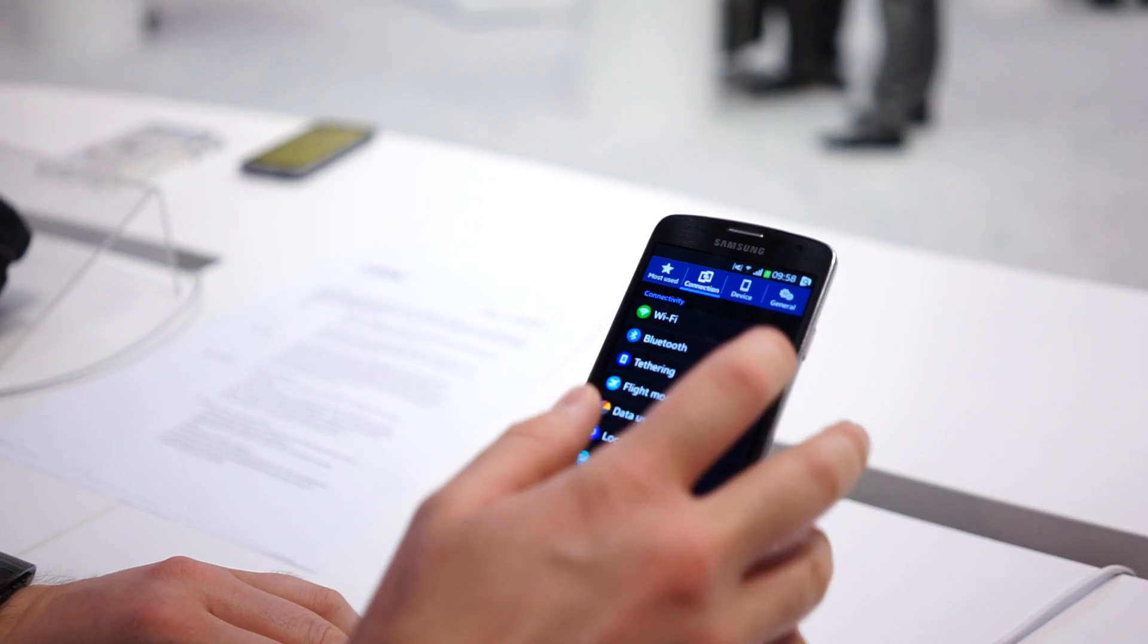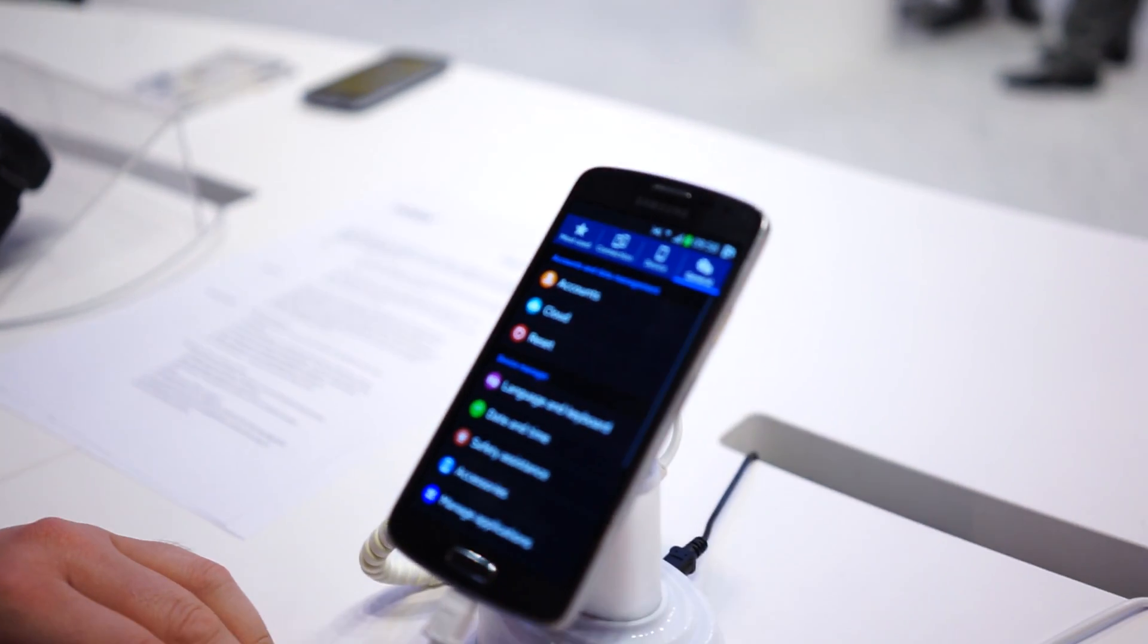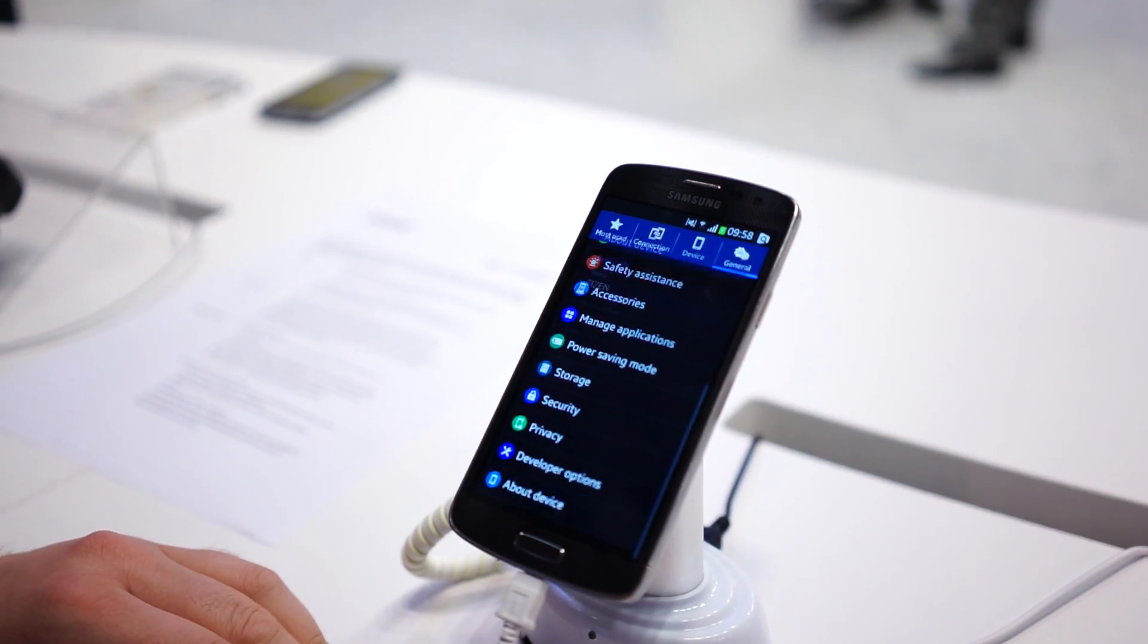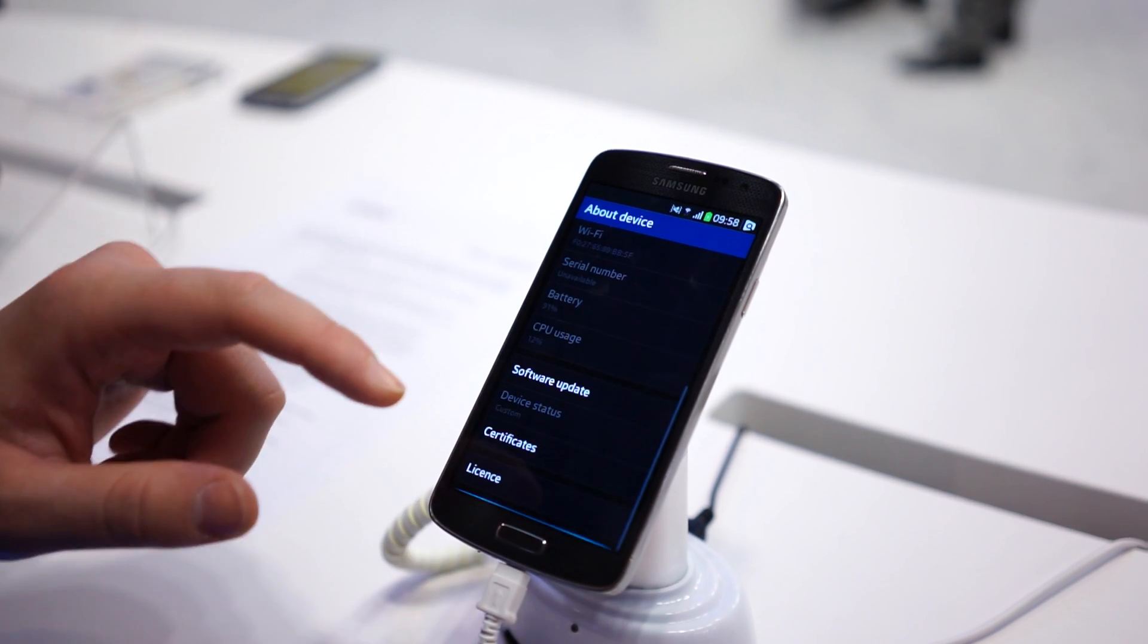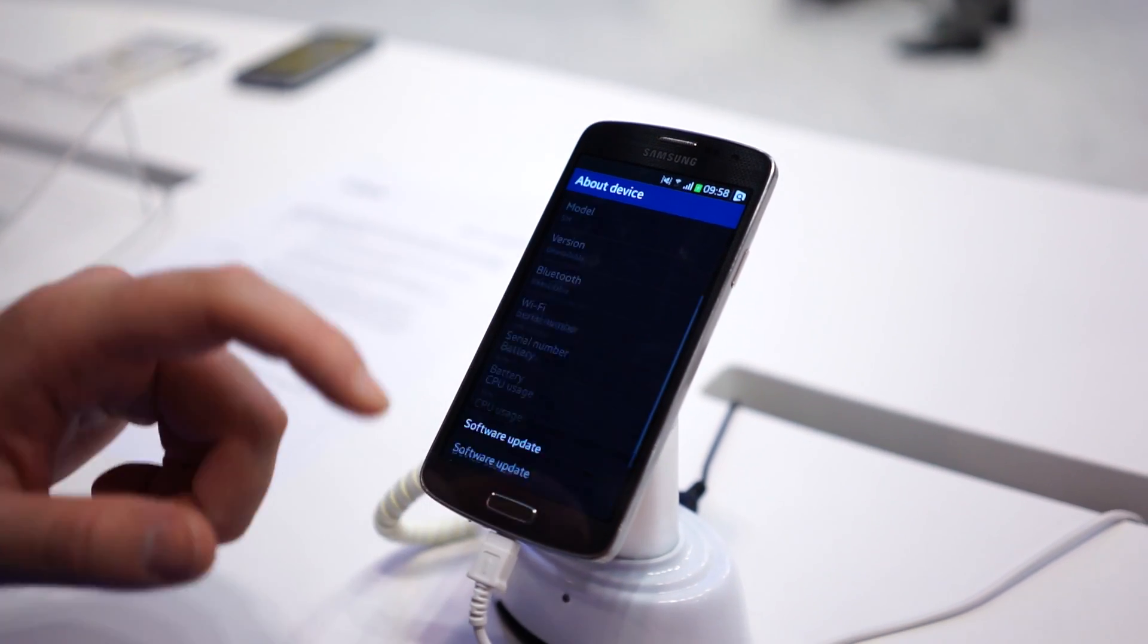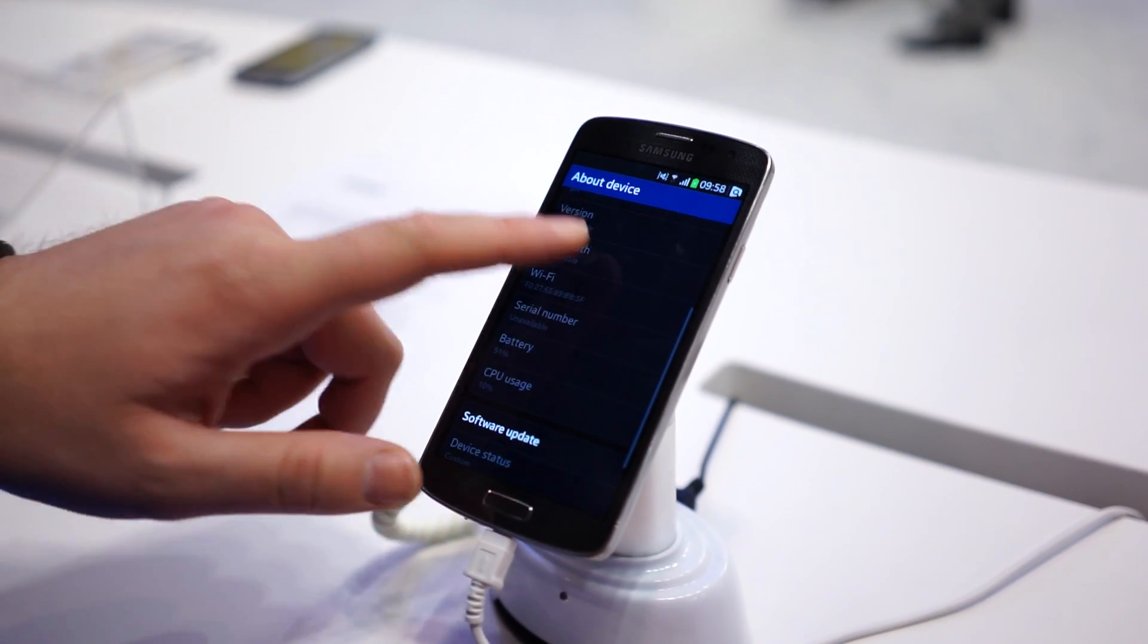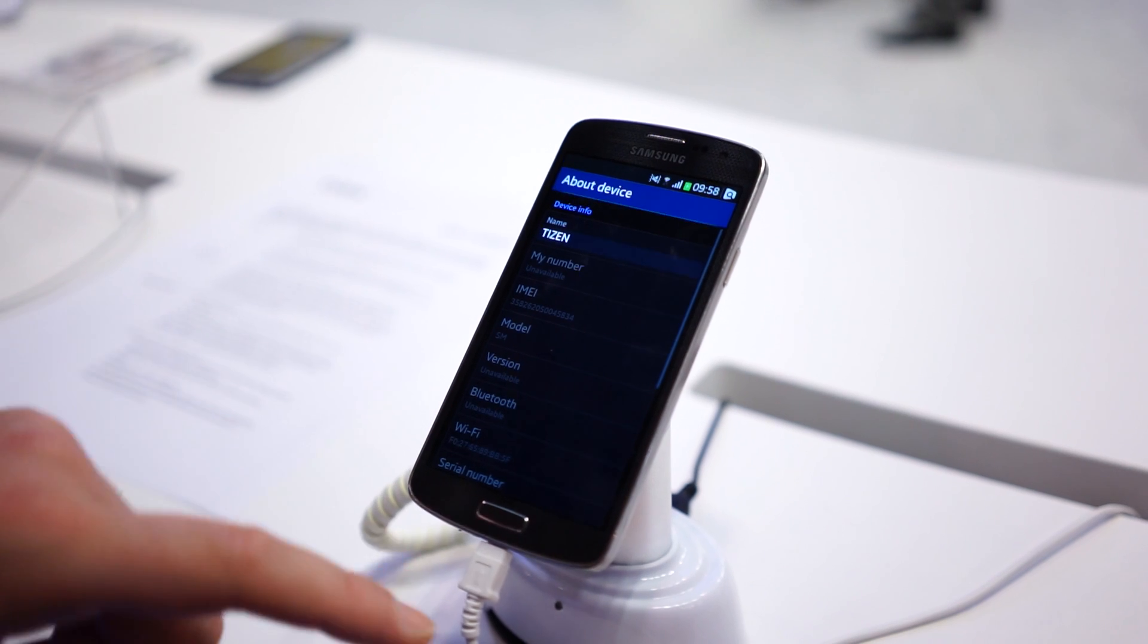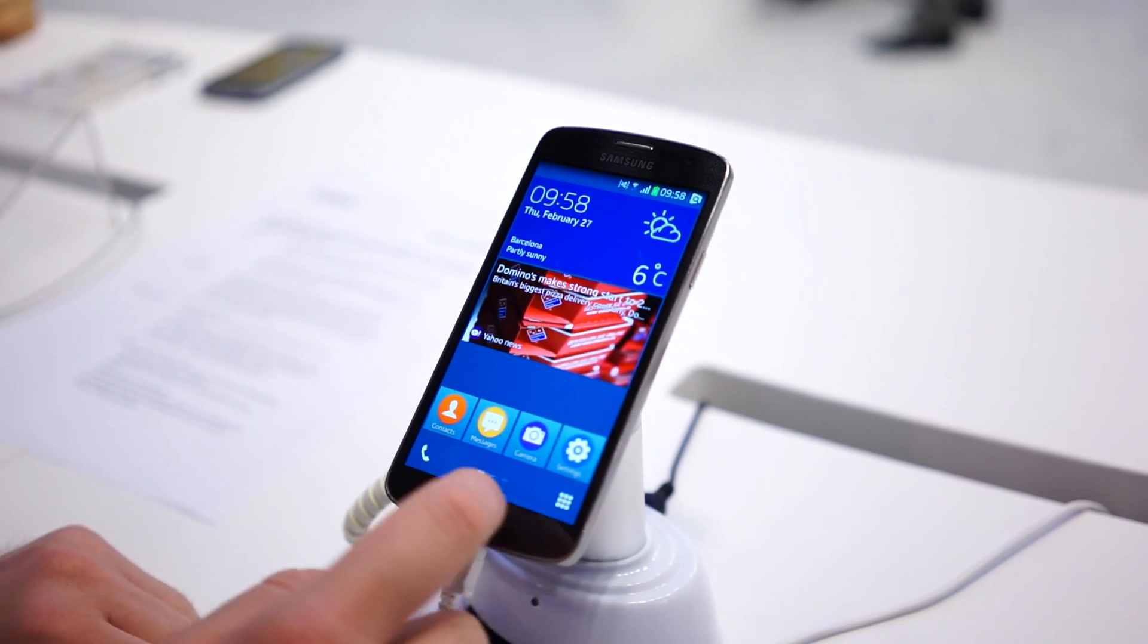It's in the settings, connection, device, general. It doesn't really give you any information on the hardware itself, but it is running Tizen. Jump back to the home screen.